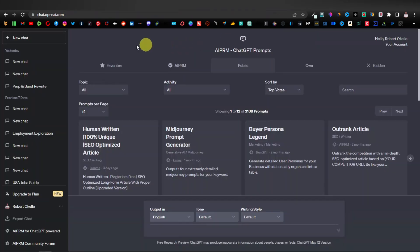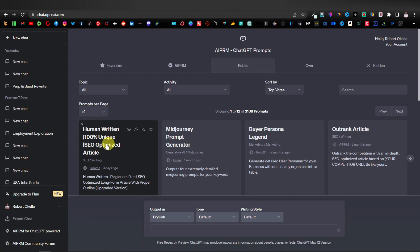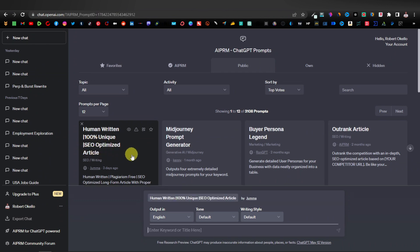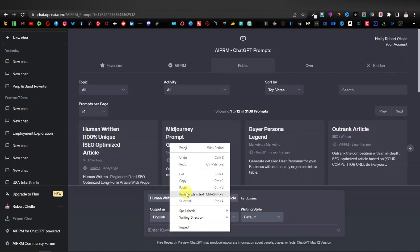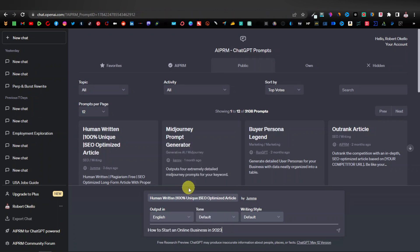Click on ChatGPT Chrome Extensions, scroll down — it's the first one — and click on Download AI PRM Extension. Once downloaded, come back to ChatGPT and refresh; it will look different. The prompt we want is 'Human Written 100% Unique SEO Optimized Article.' Click on that, and here's where you enter the keyword or title of what you want written. I'm going to enter 'How to Start an Online Business' and press Enter.